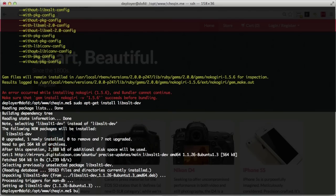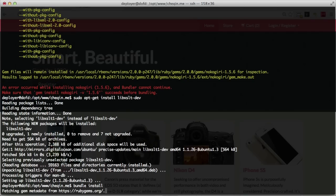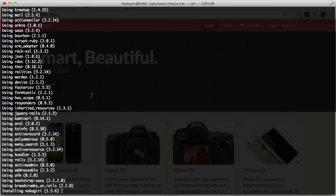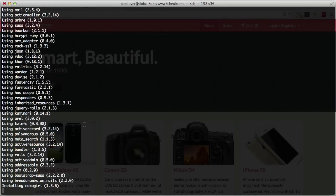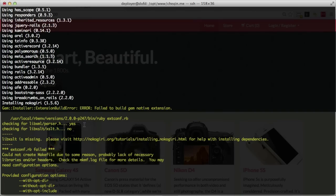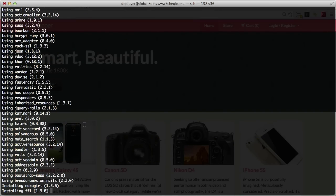Nokogiri is pretty demanding, but it looks like it passed. That's pretty much it on dependencies — if your server is missing whatever it needs just install it and it should work just fine.